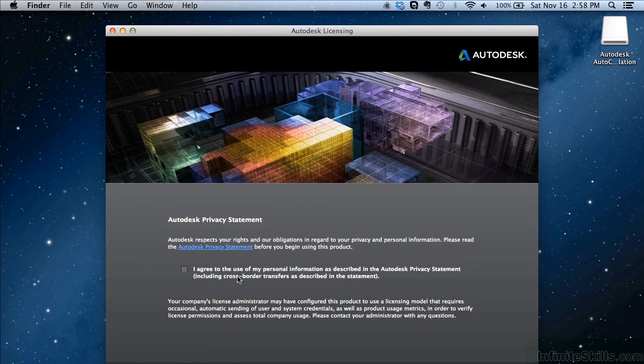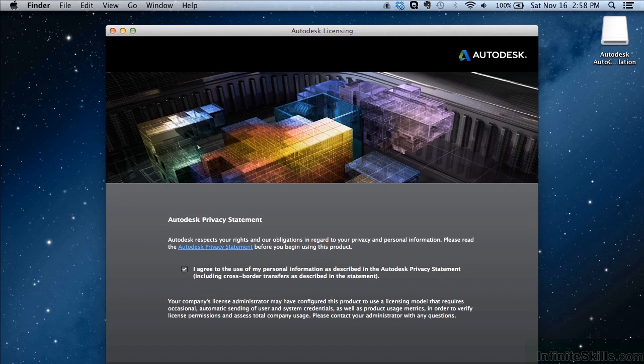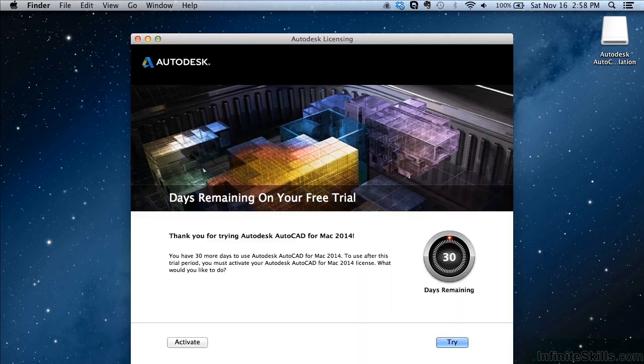This is a privacy statement. You have to click agree to continue using the software. If you don't agree with their privacy statement then you can't use the software. Read through it, click the check mark and click I agree.